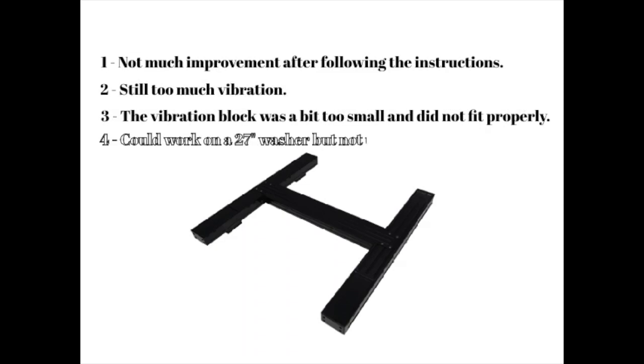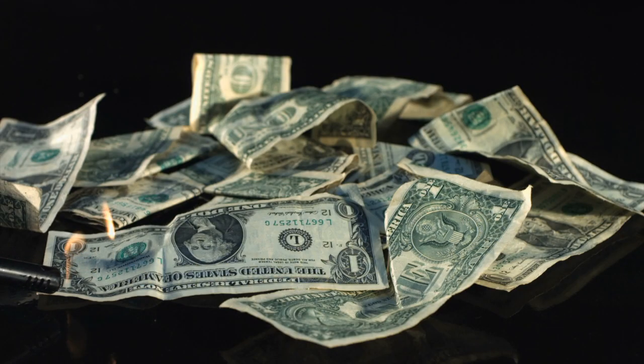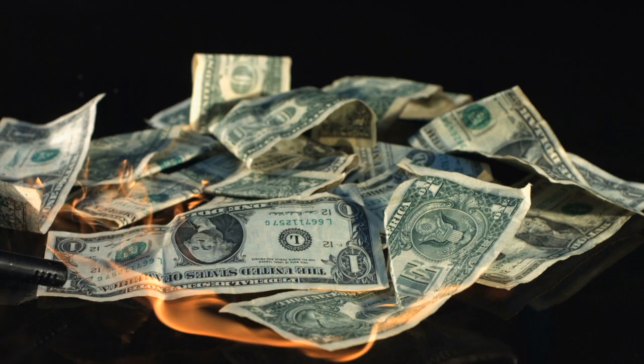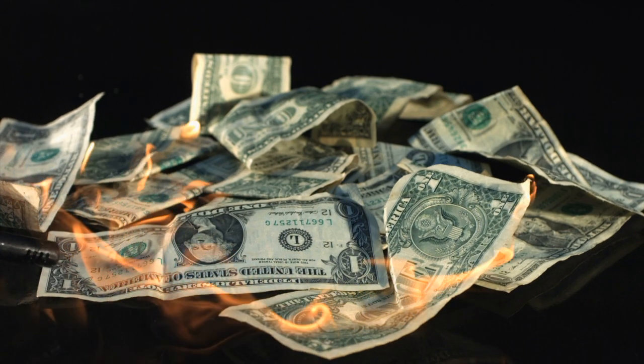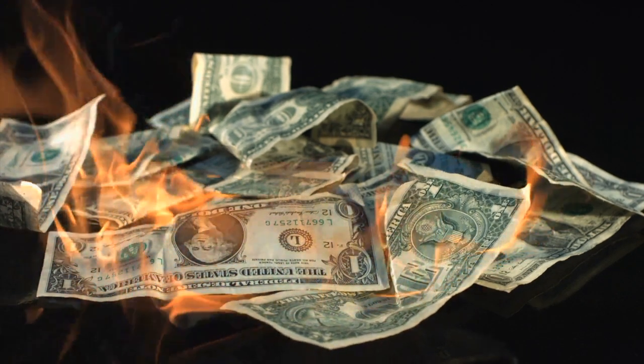If you have a 27 inch washer and want every last bit of vibration reduction, it might be worth it. For anyone else, it's not worth the money.